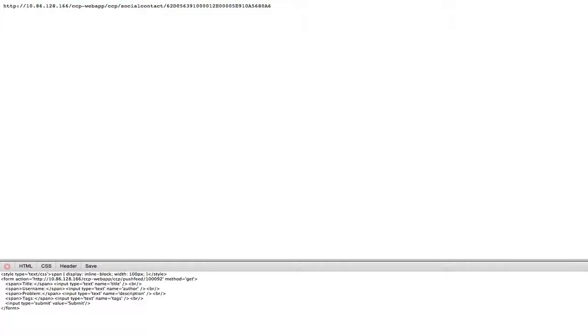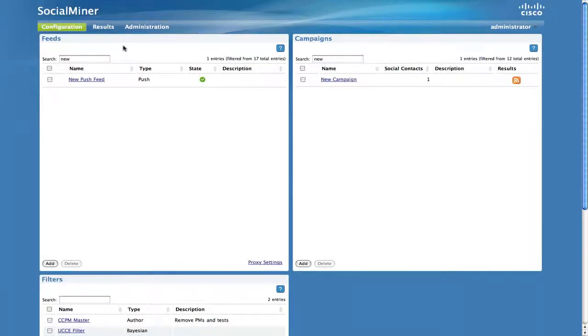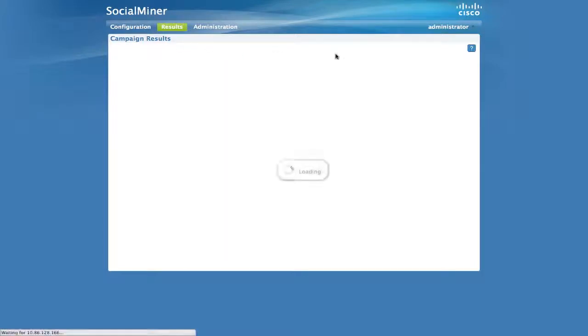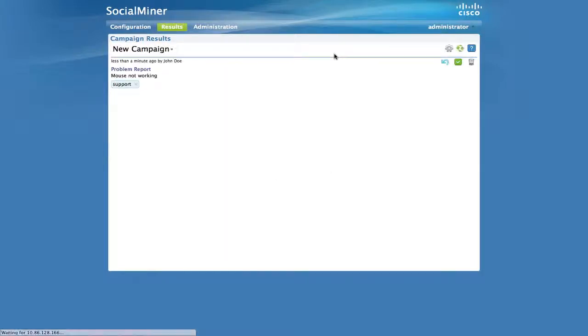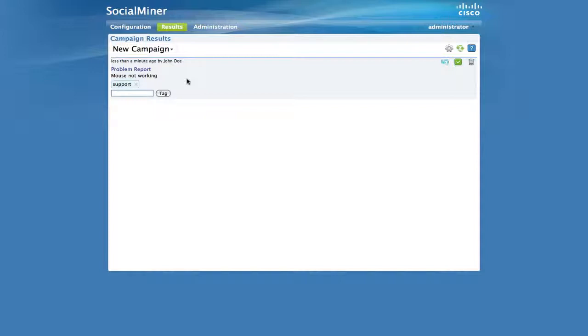And now we've submitted a new social contact into Social Miner. Now the social contact can be processed like any other work item.